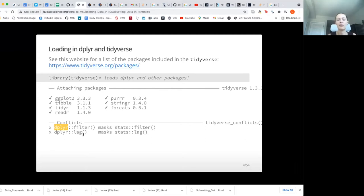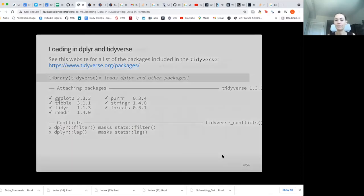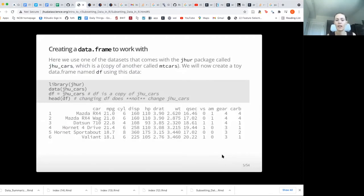You want to use the double colon when you're trying to specify which particular package you want a function to come from. So instead of just typing filter, you might type dplyr::filter. Because the stats packages are loaded with R, whenever you install the tidyverse, dplyr is coming second, so that will be the default filter function that will be used. Just something to keep in mind if you ever see this double colon — people are just specifying which package that function is being used from.